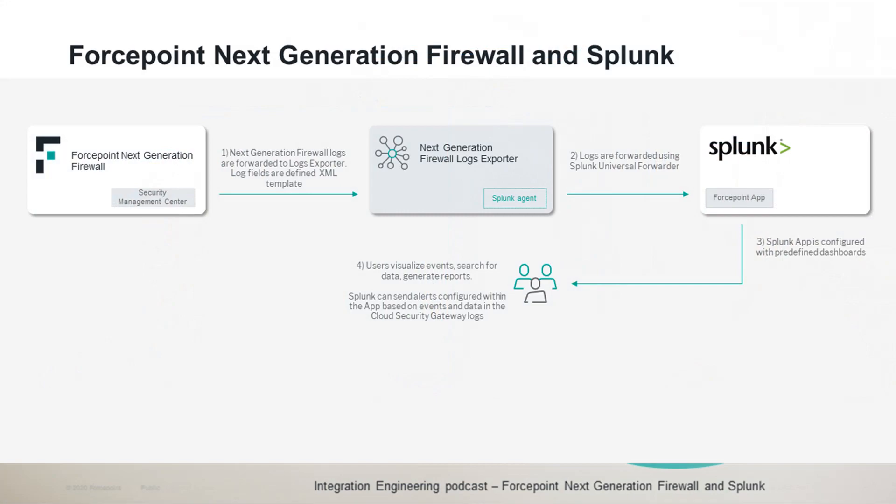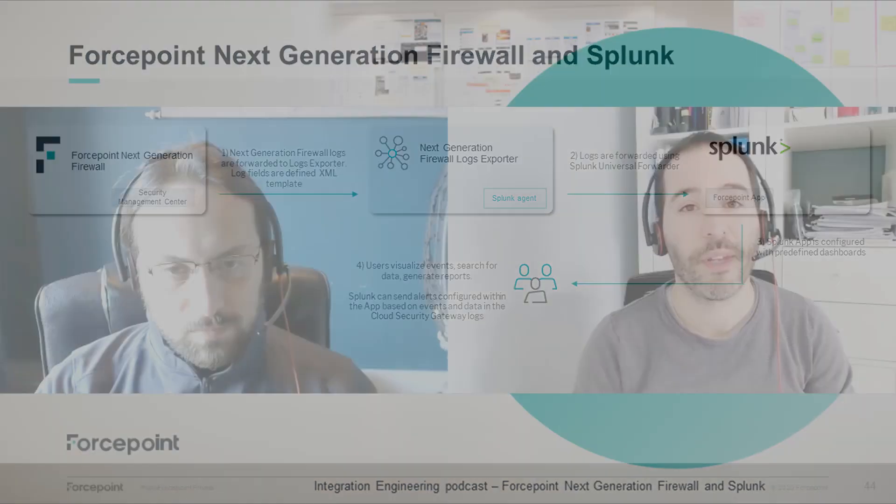This integration POC provides customers of Forcepoint Next Generation Firewall with the logs exporter component that receives the next generation firewall logs and automatically forwards them into Splunk, so that events and insights on health and traffic filtered by the next generation firewall engines can be visualized using the dashboards of our Splunk app and also correlated with other data available in the Splunk instance of the user.